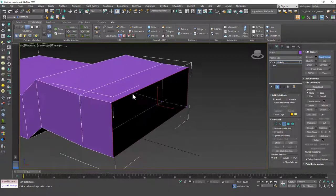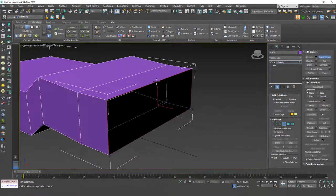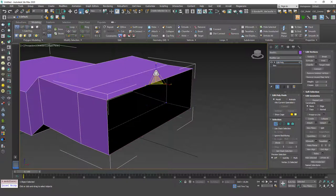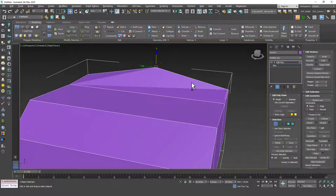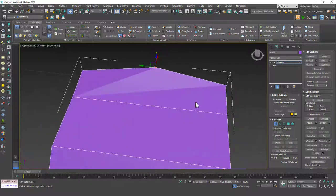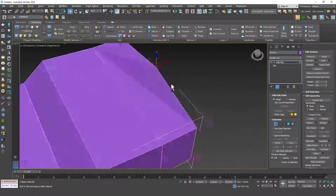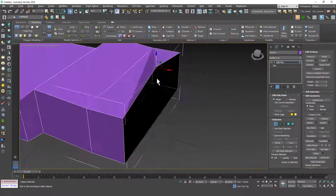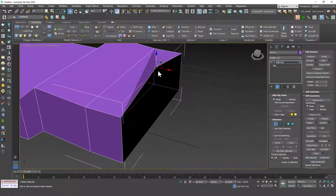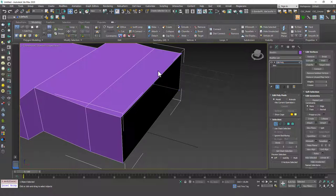Insert Vertex Tool — I don't recommend you use this because it will create five-edge faces. You can see how it deforms right away. It looks ugly. 3ds Max is trying to tell you something here, so try to notice these types of signs while creating models. If you hit Backspace, you can get rid of that vertex.